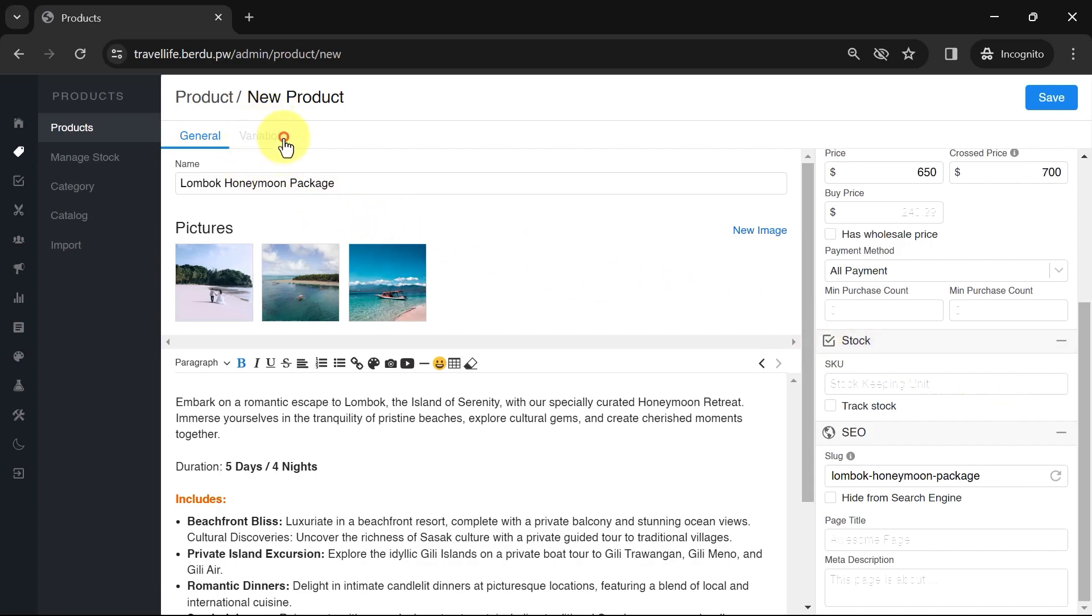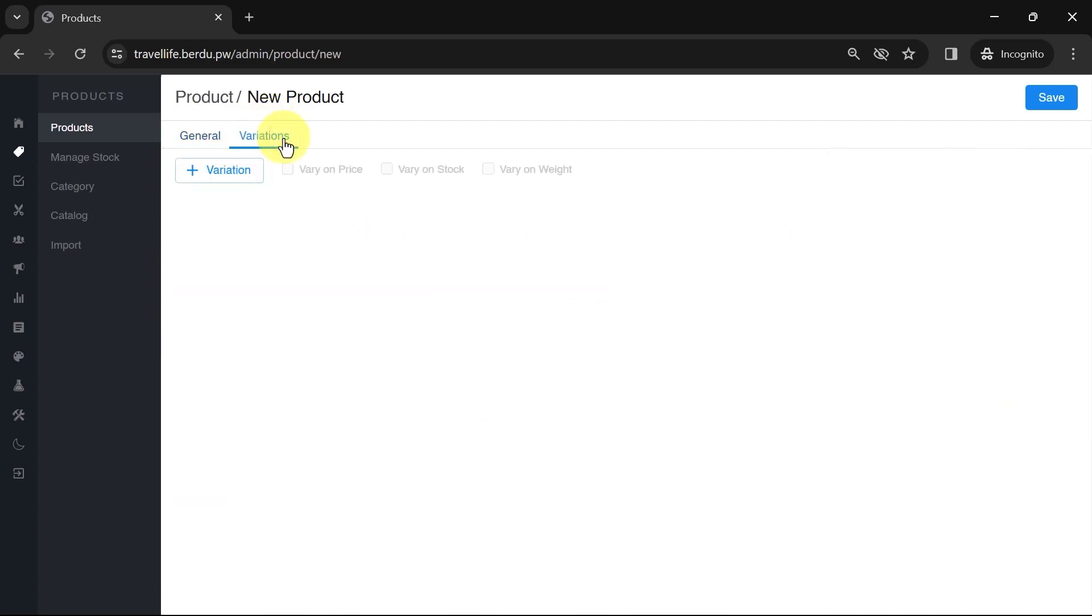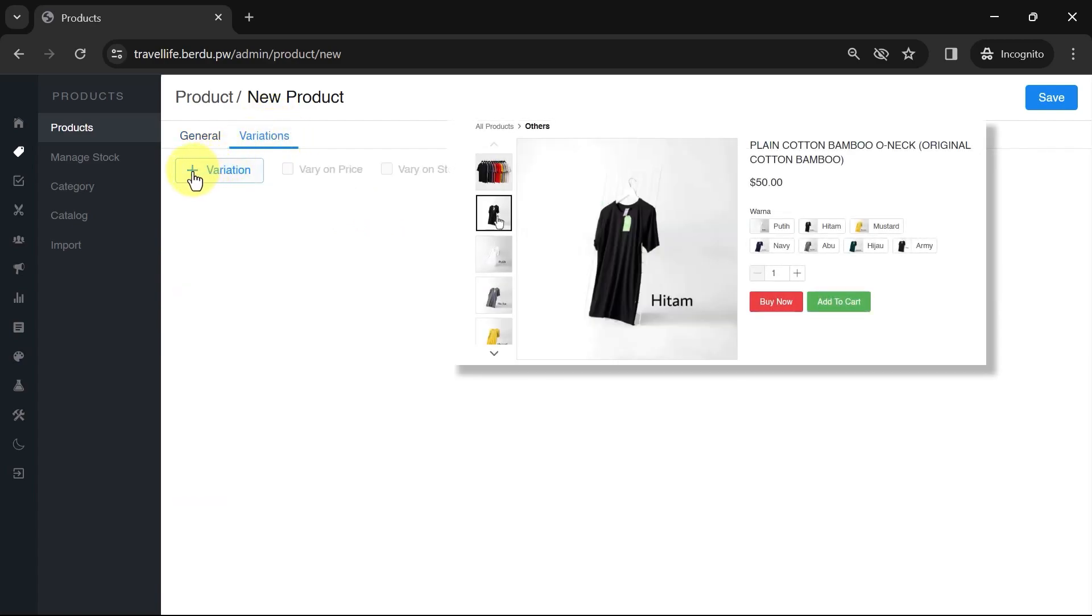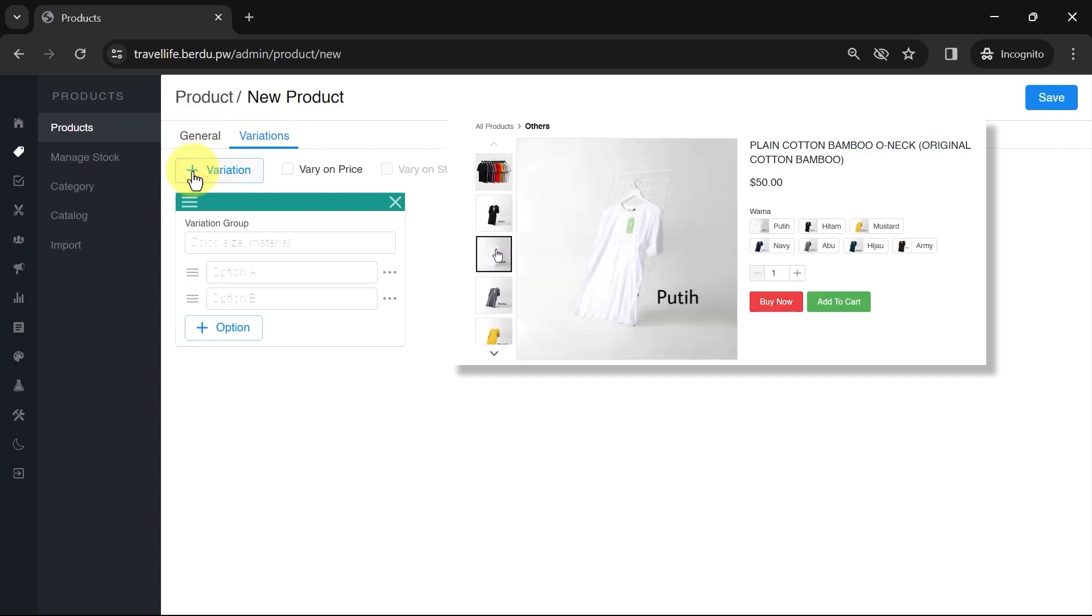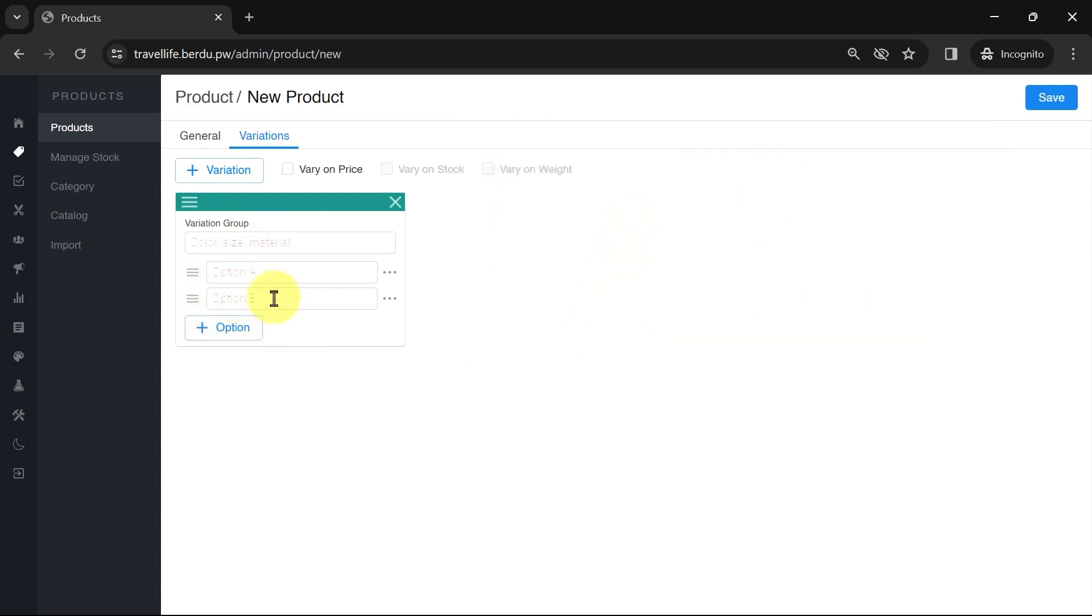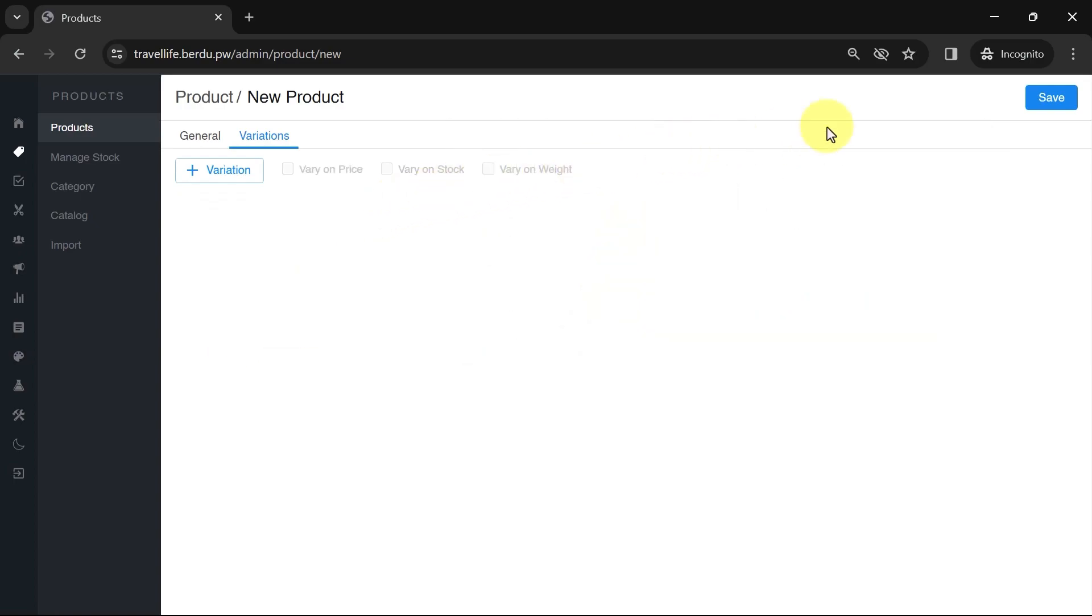If your product comes in different variations, such as plain t-shirts in black, white, grey, etc., you can add these variations along with their respective images. Once you're done, click Save.